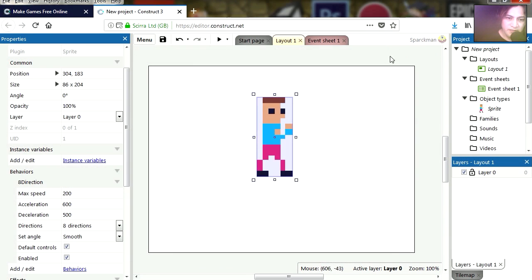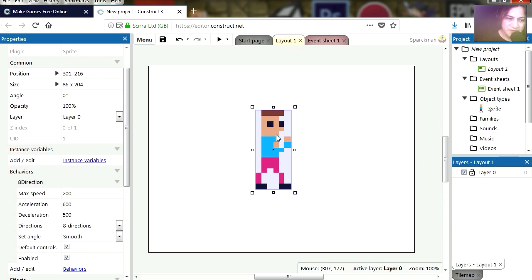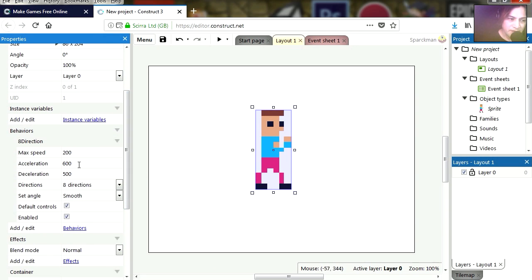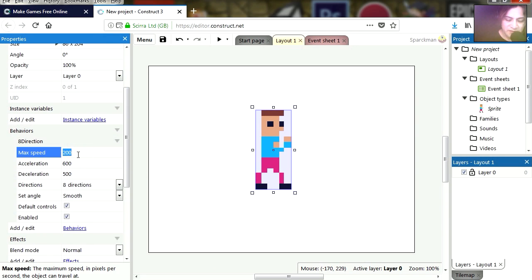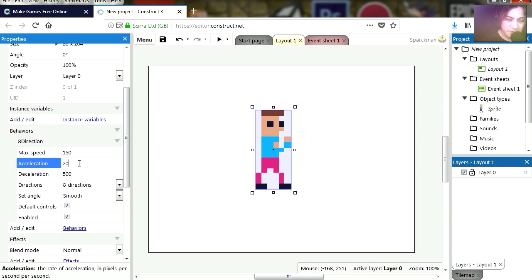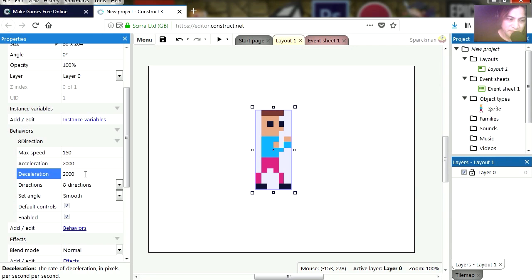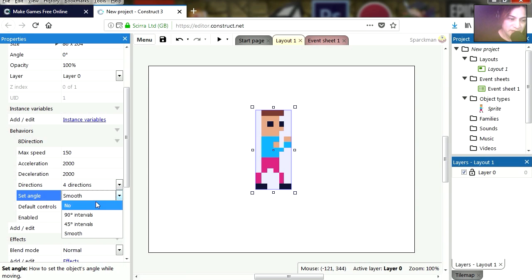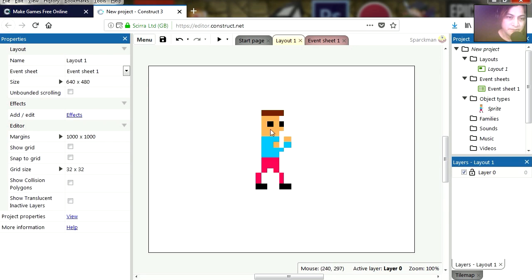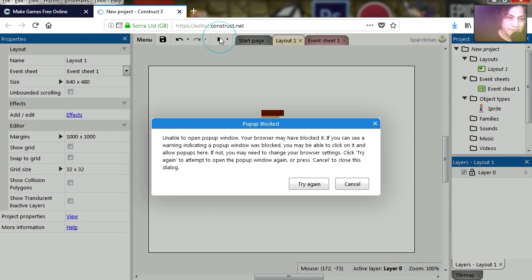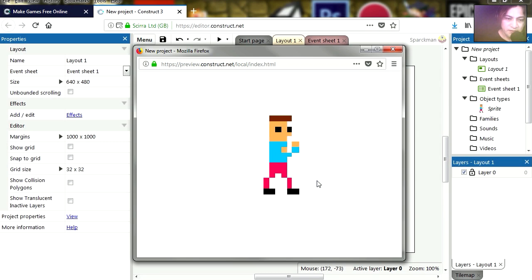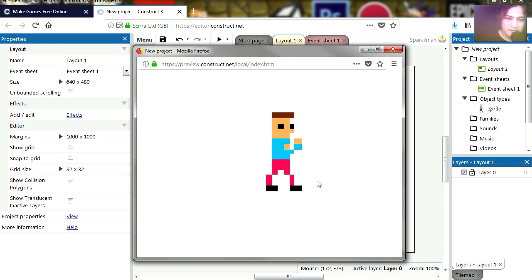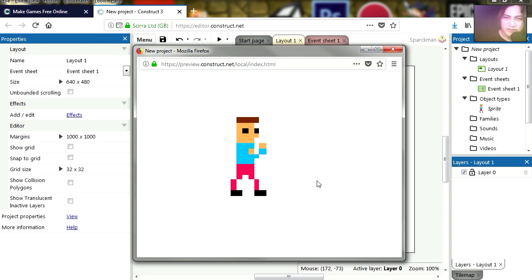So let's change some settings here. First of all let's change the speed. Maybe the speed should be like 150, acceleration to 2000, and the deceleration to 2000 as well. Now I want this to be only 4 directions, and for the angle we want no set angle. Run this again, and it looks a lot better now. You can go up and down, left and right, but the character doesn't turn around.